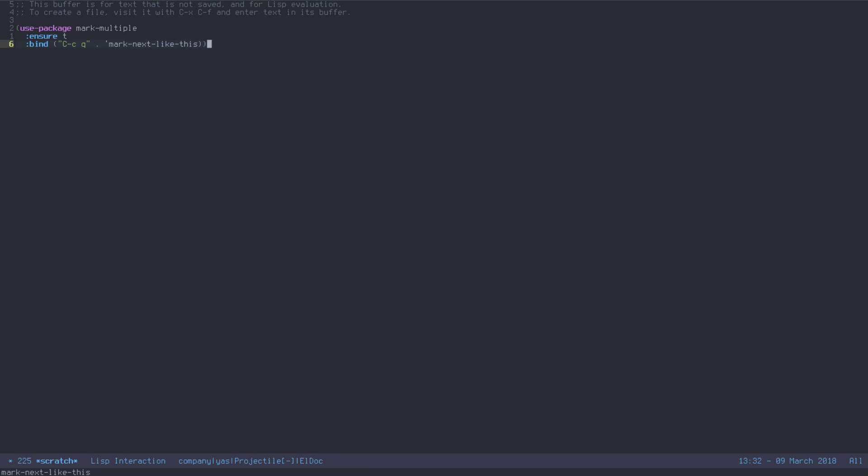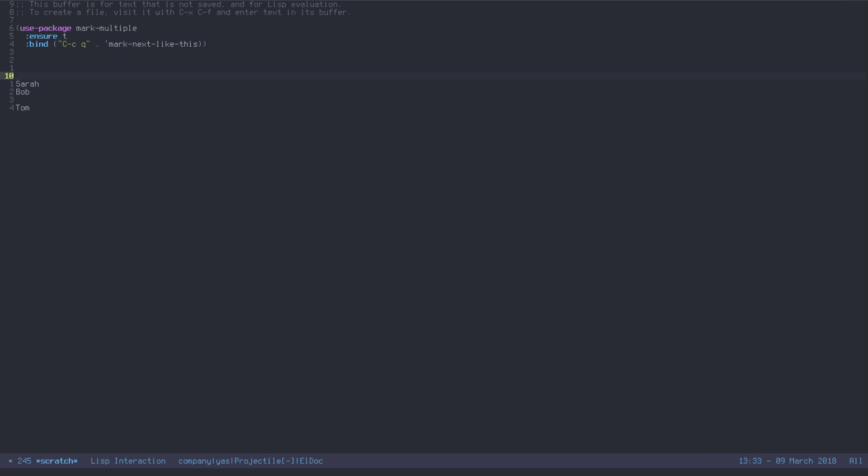Now, what marknext does is, if you have Amy, Sarah, Bob, Amy, Tom, and then another Amy, and you'd like to mark all Amys, you can mark one, then hit Control C Q, and it's going to mark the next one. This is great. Because you can do it over and over again to mark the occurrence of a word in your buffer. So why is this better than just search and replace? Because you have actual control over how many you'd like to mark.